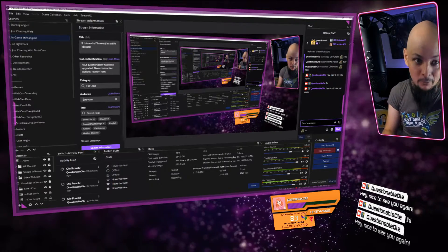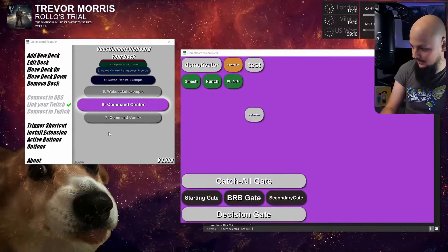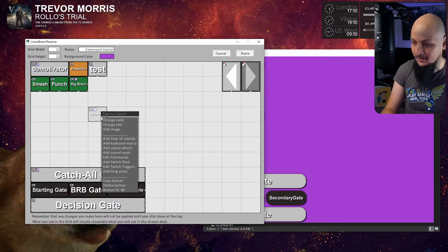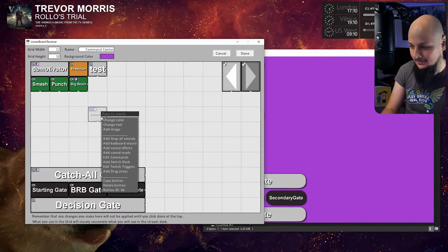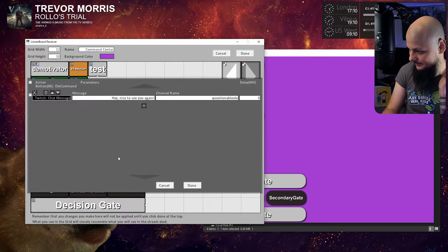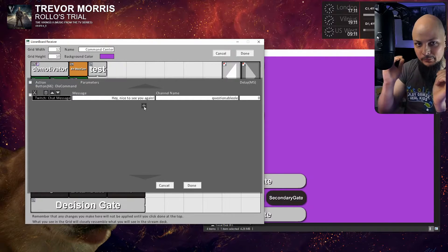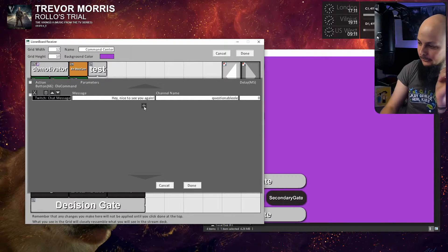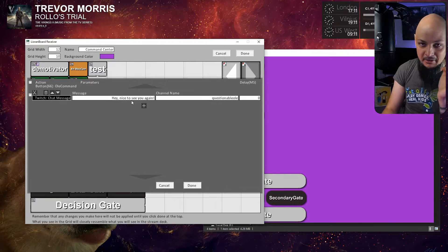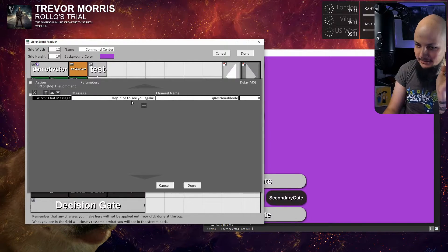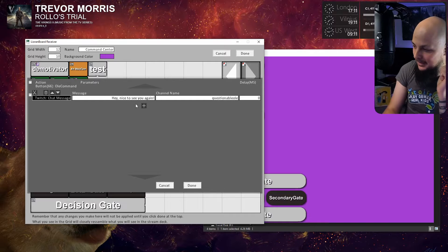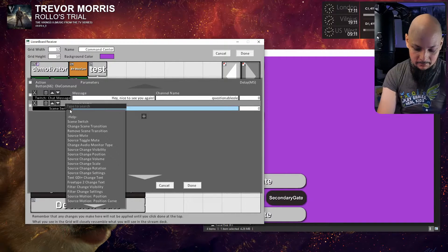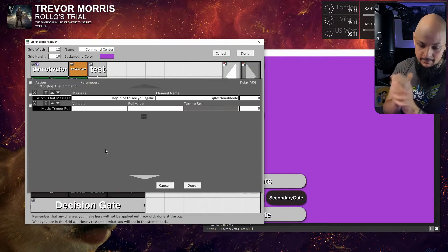Let me show you how. Go back to our scene, back to our button. We need to add a new action and put it before the chat message. Chat message will be our last action, but something needs to happen before that, which is called math trigger pool.